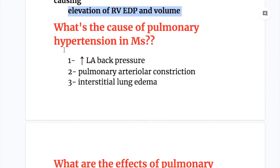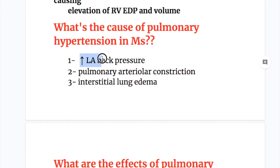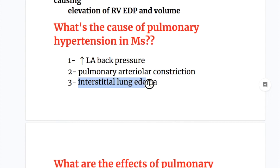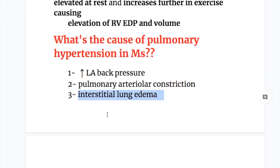What are the causes of pulmonary hypertension in mitral stenosis? Number one, increased LA back pressure. Number two, pulmonary arteriolar constriction. And number three, interstitial lung edema.